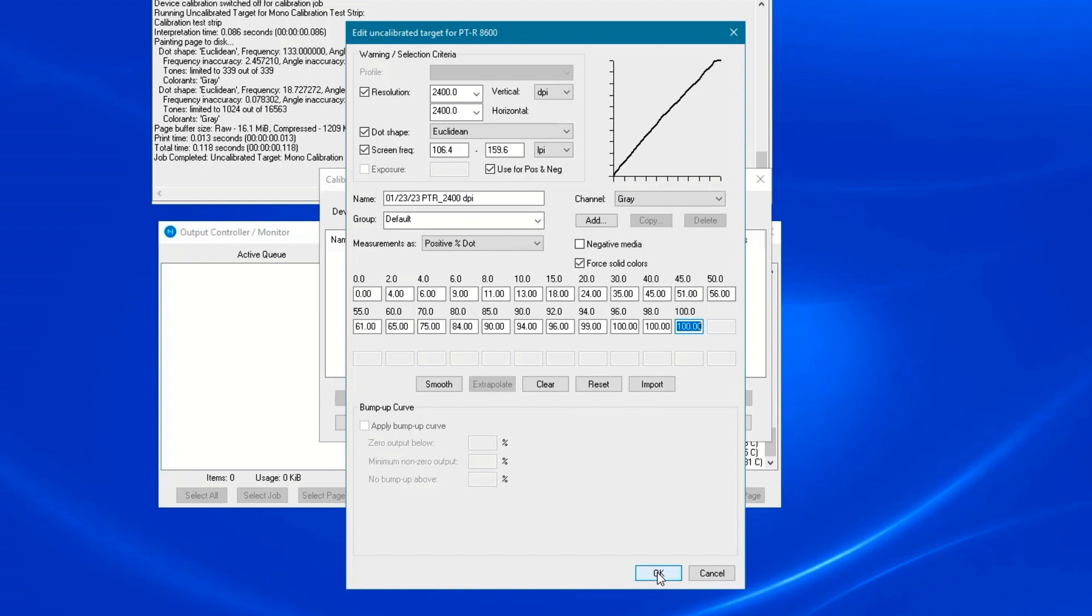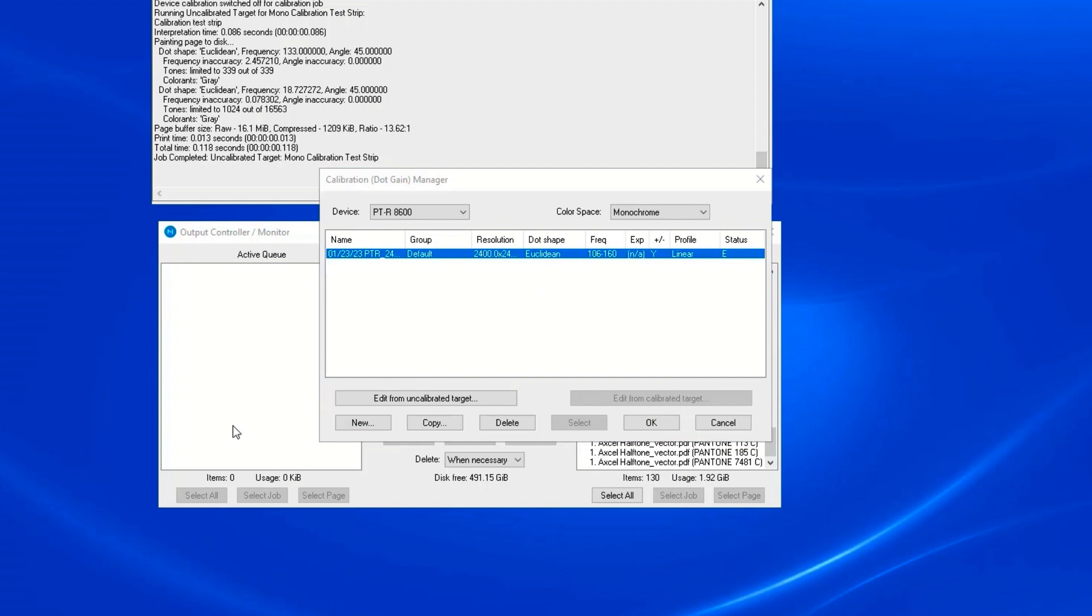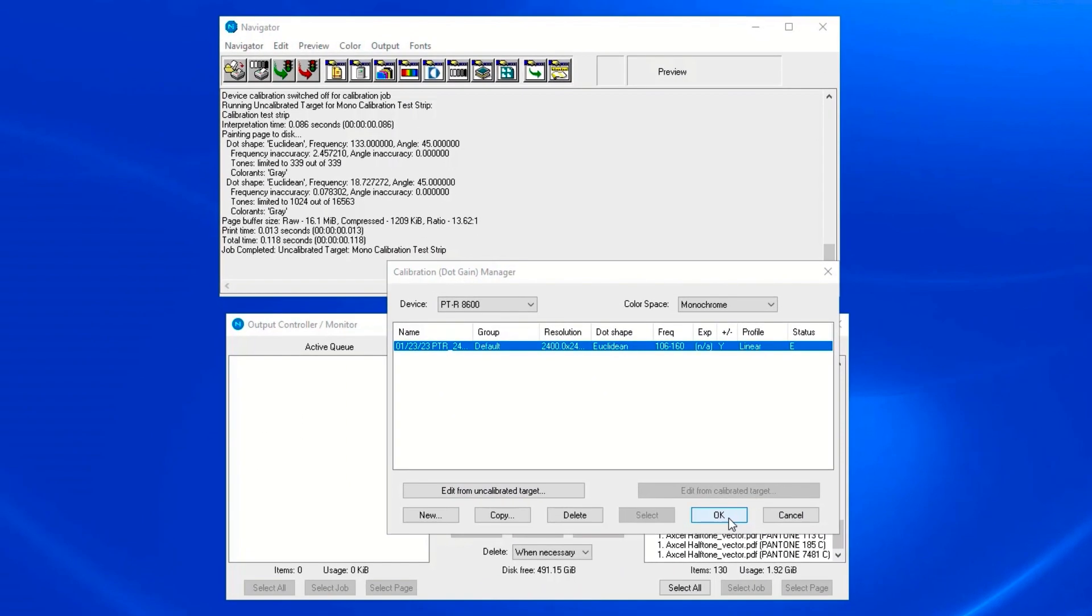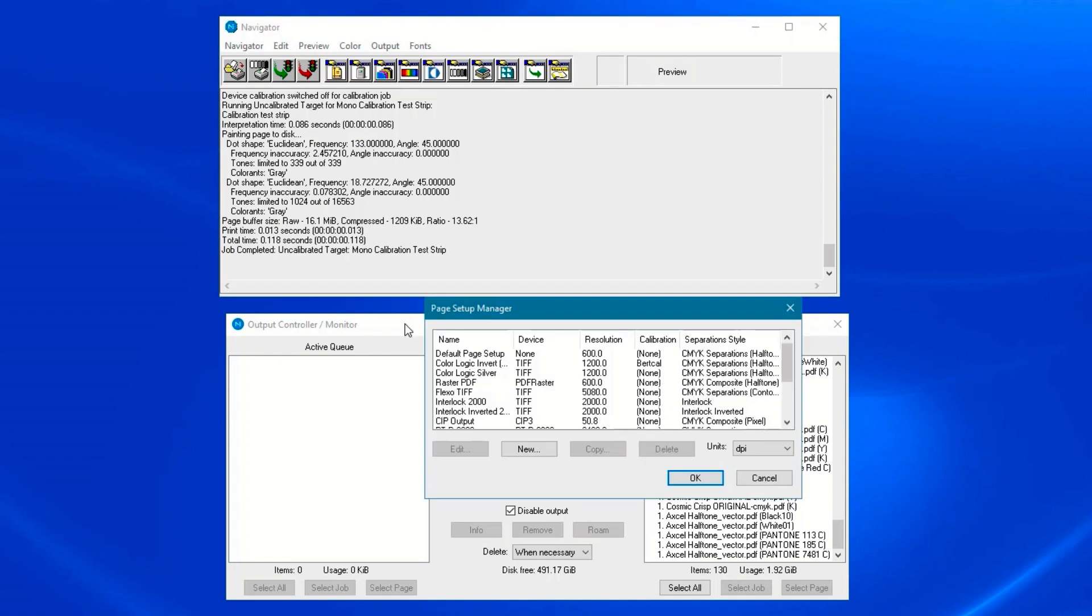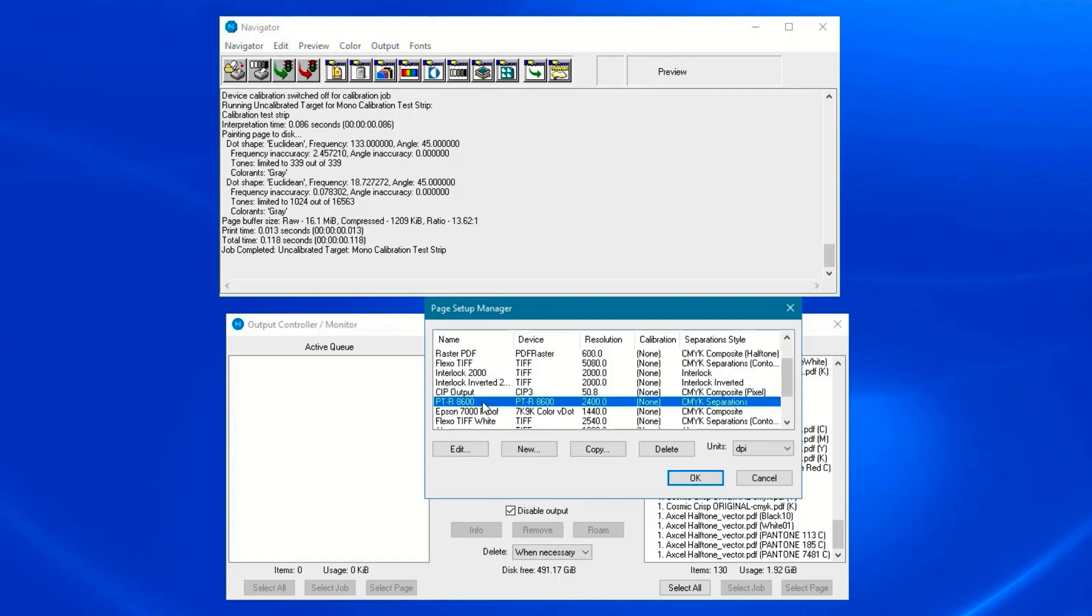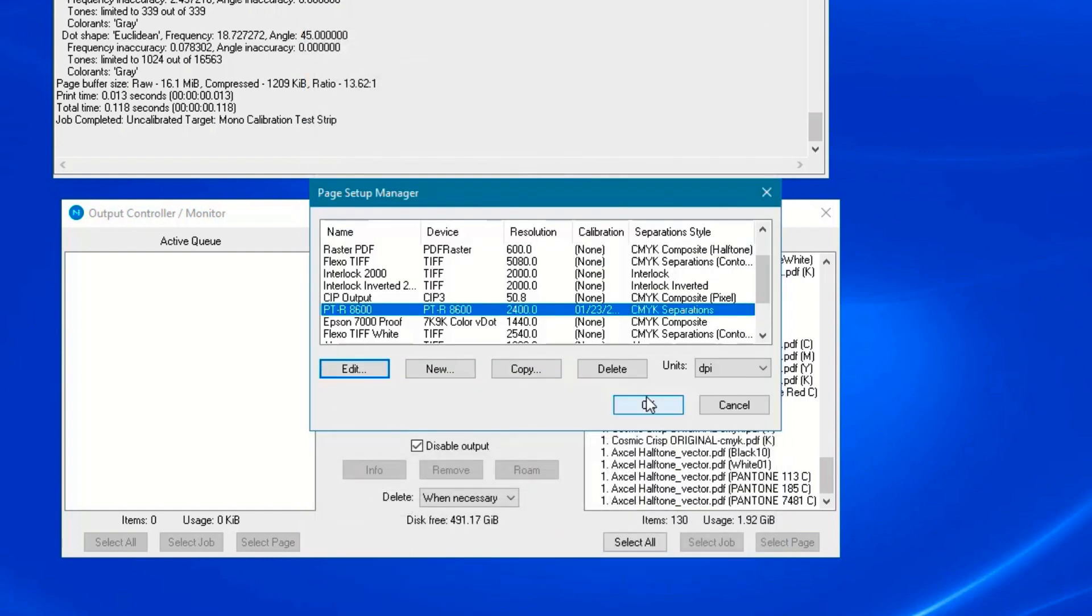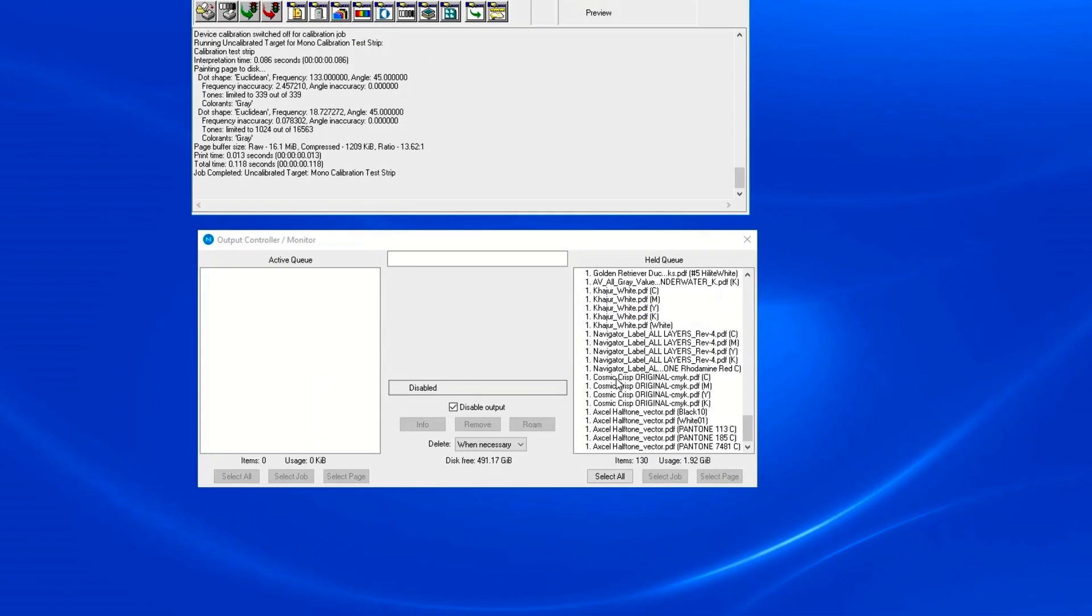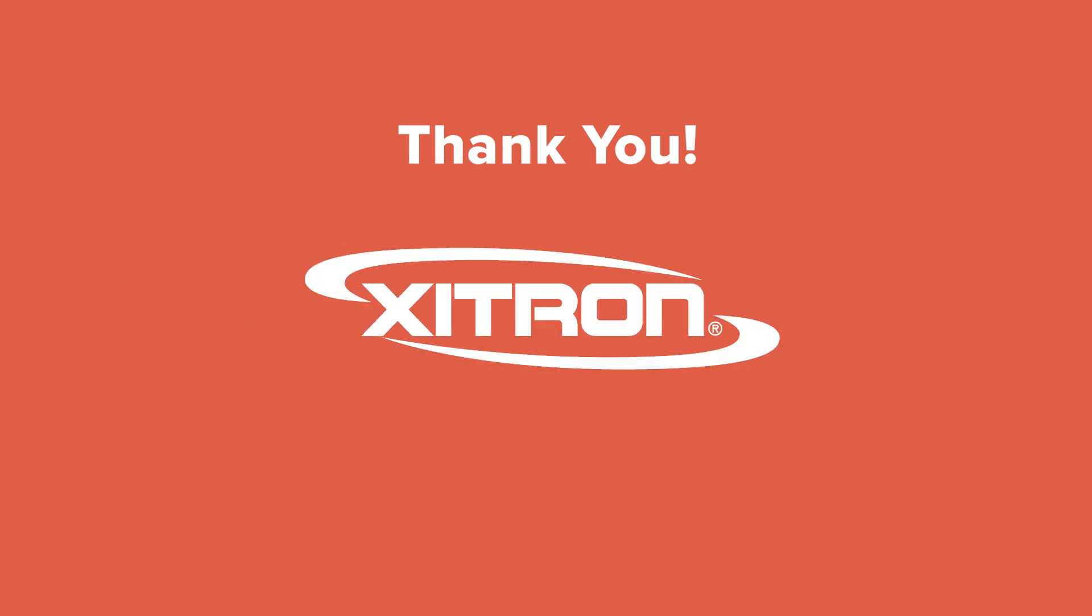The calibration file is now saved and can be used in conjunction with the appropriate page setup. Click OK to close the calibration manager. Go to the page setup in which you want to apply the settings. Look for the calibration selection and use the drop down menu to choose the new calibration. Click OK. Any jobs sent using that page setup will now have the calibration applied.